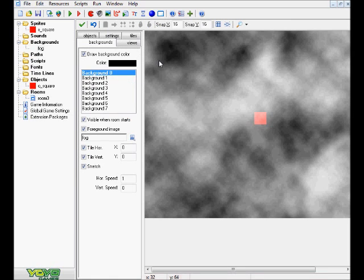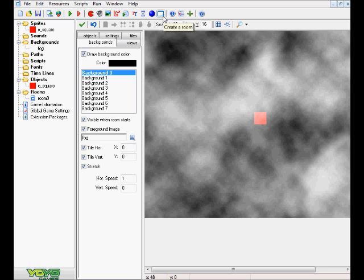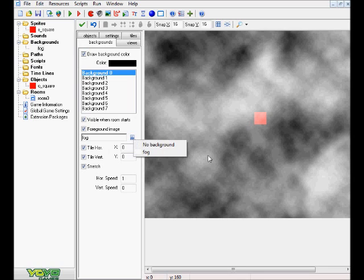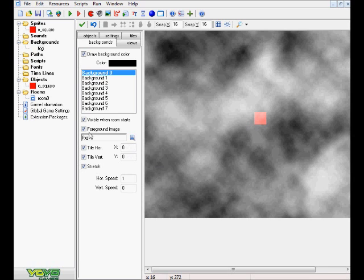And then you want to go ahead and create a simple room and go to Backgrounds, or the Background tab, and you want to go over here to choose your Backgrounds and choose your Fog Background. And go over here to where it says Foreground Image and click that.